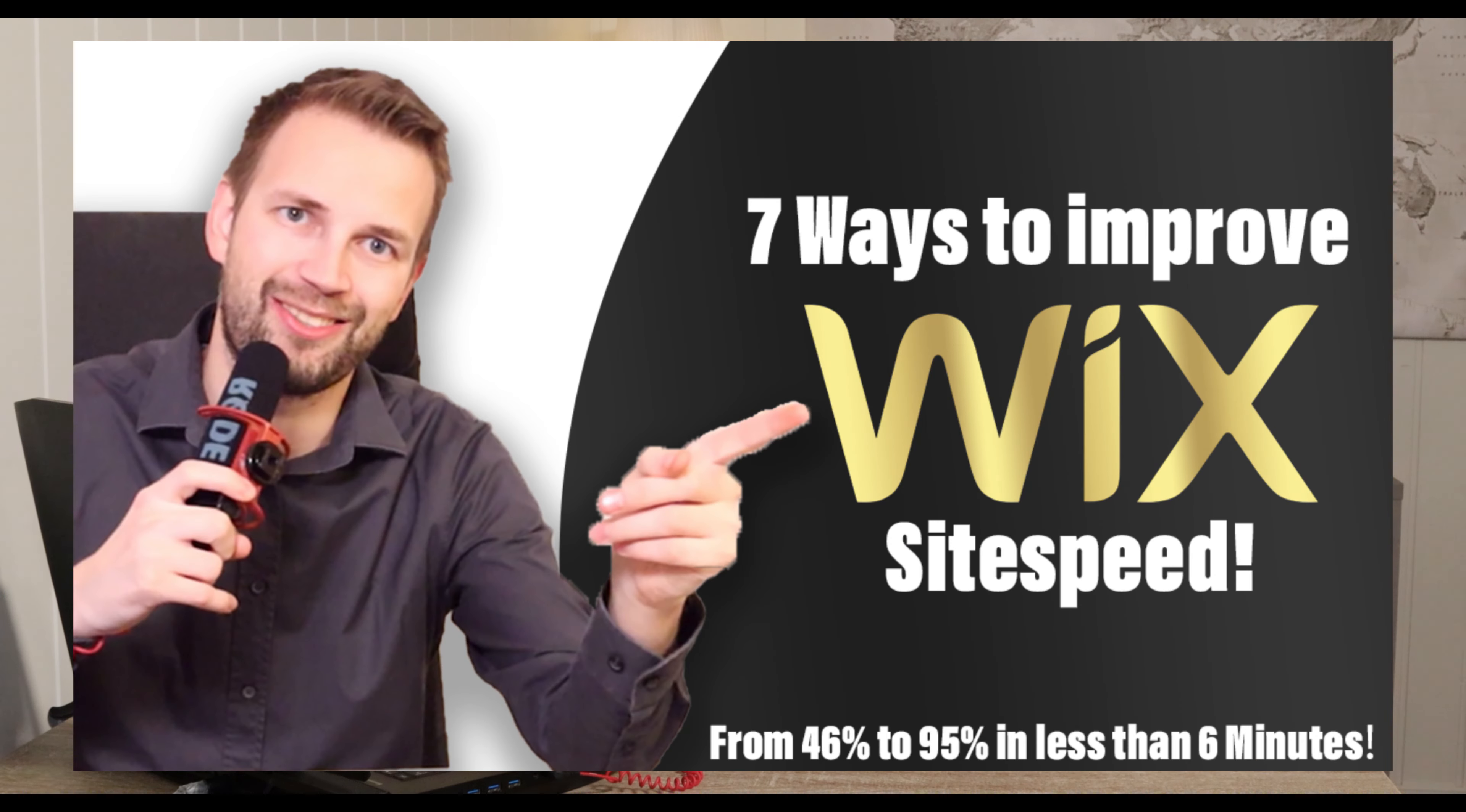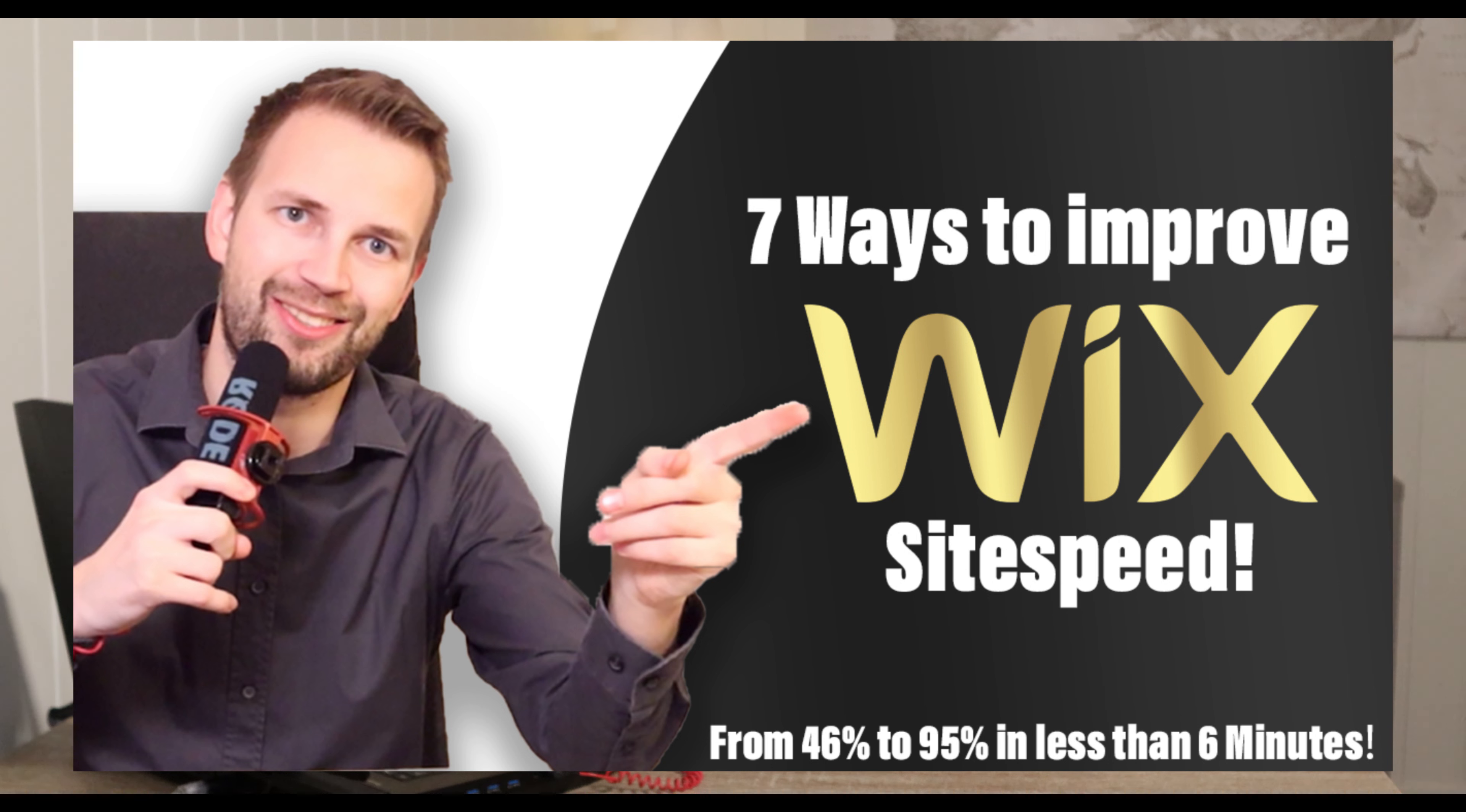Another important thing in regards to indexing is site speed. We have made this video on how to make your Wix site perform as good as possible. I recommend that you also watch that.